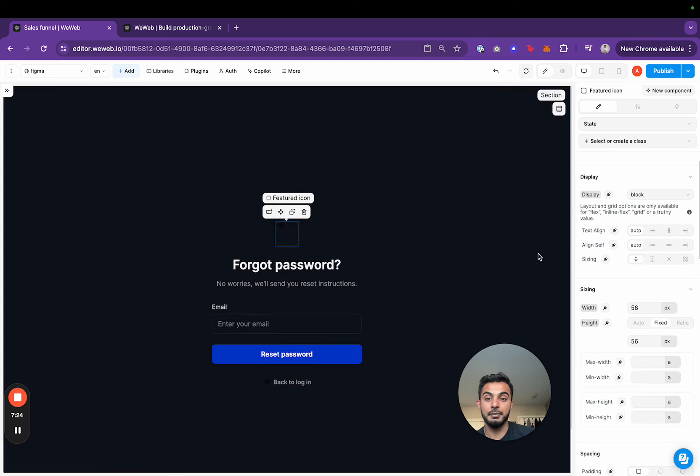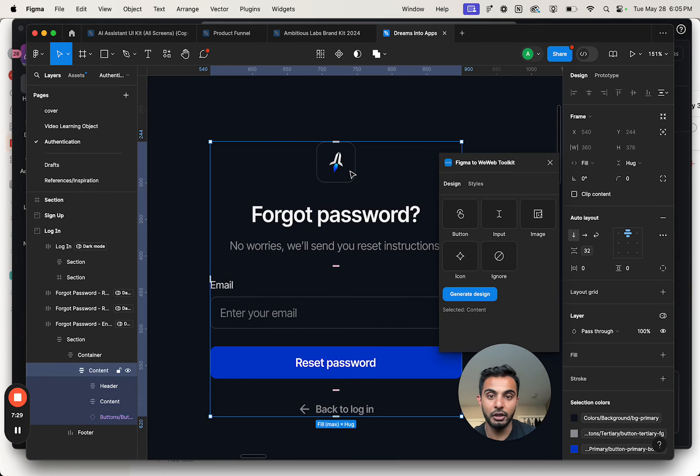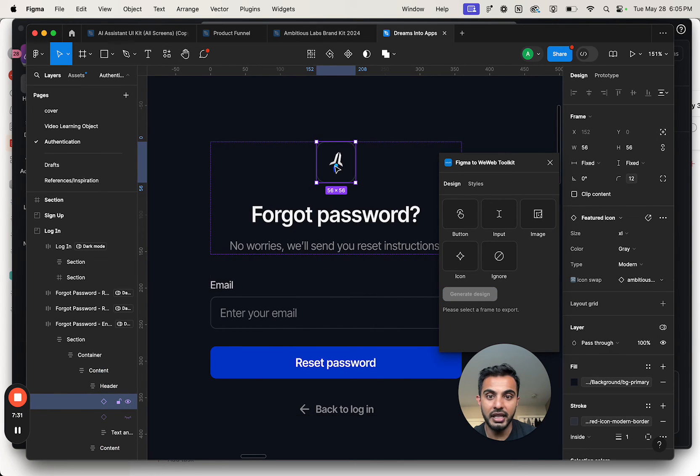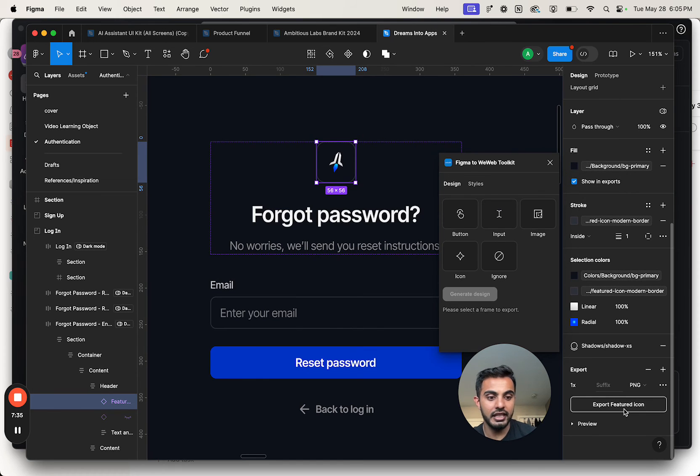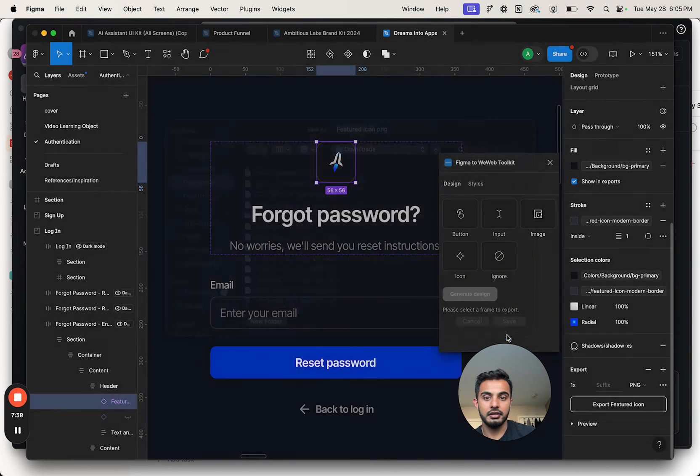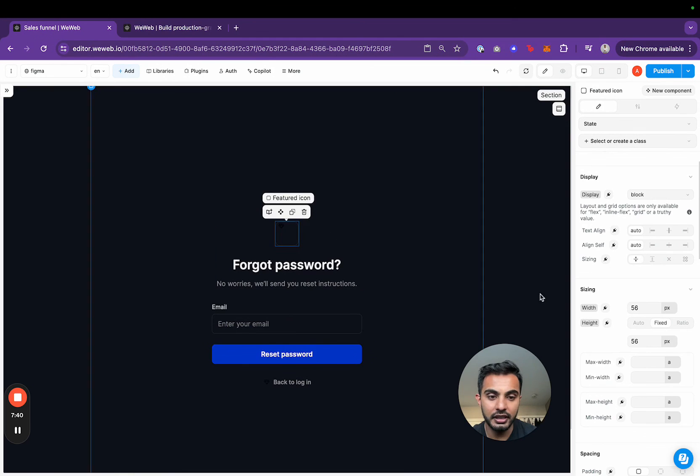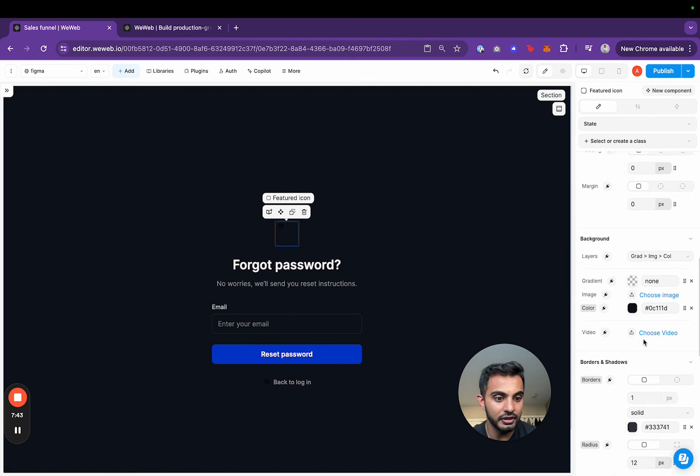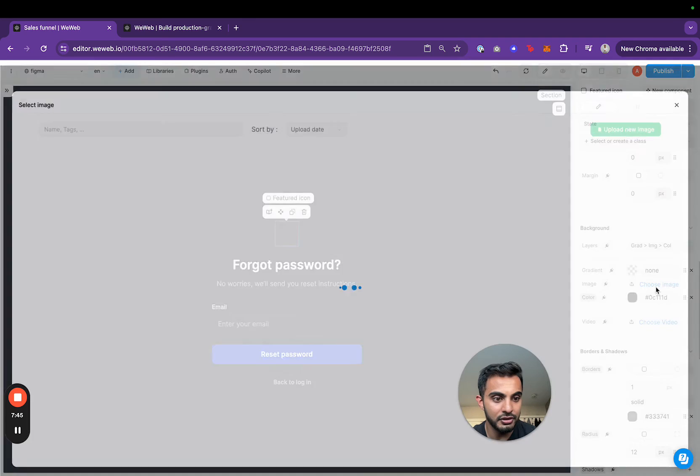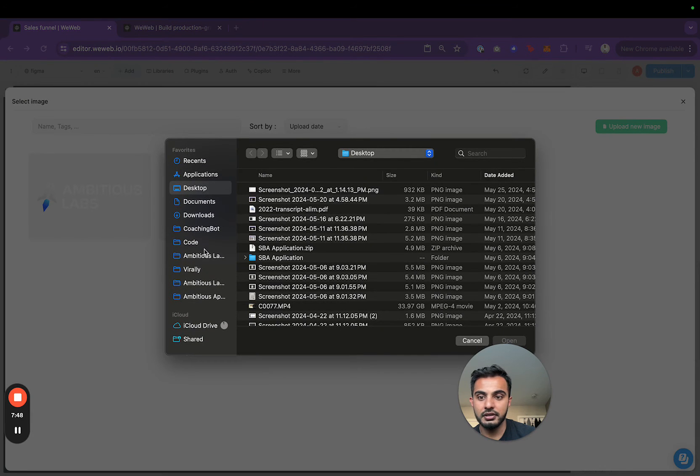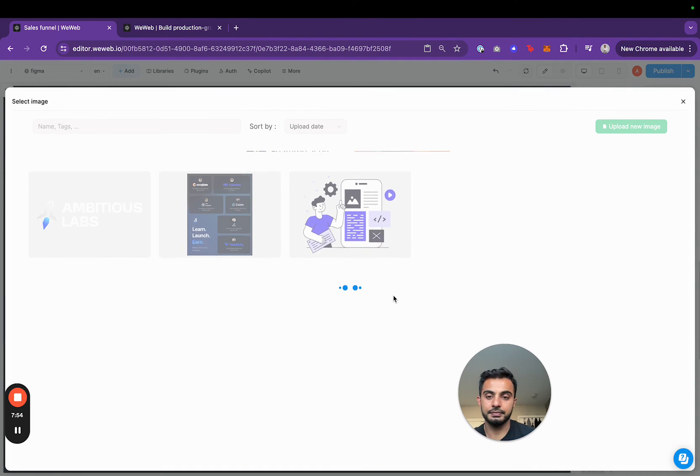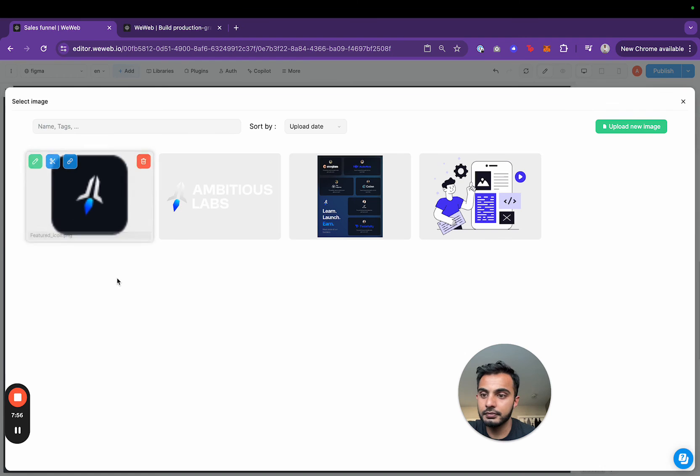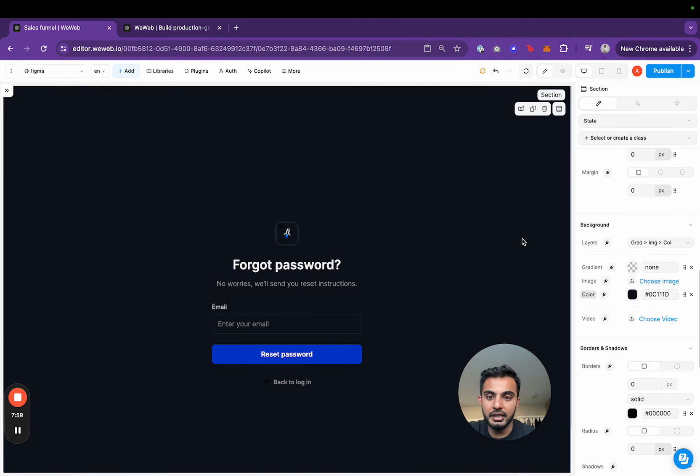As you can see, I didn't quite pull in my icon as I wanted, but that's totally cool. I can just go back to the main image here, export it, click export featured icon, export this out. Then all I got to do is change the source of it right over here in WeWeb. Choose image, upload new image, go downloads, featured icon, upload all. Click on it and boom.